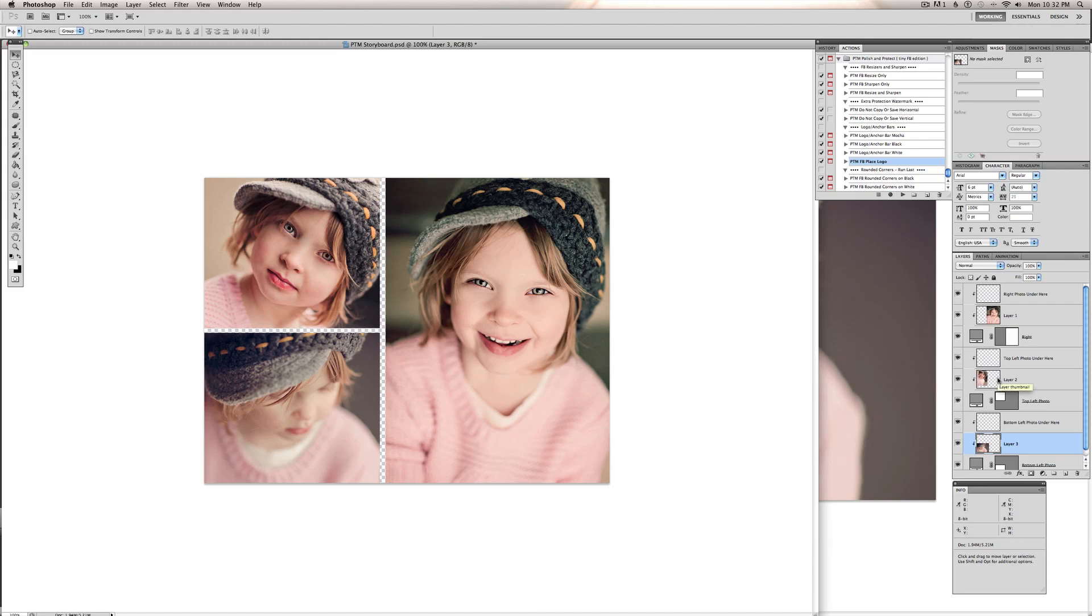So then we can finish this off. This is blog size right now. So if you want it just for your blog, you can just do a Save for Web and be done.